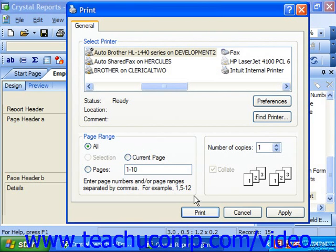Once you're ready to print, you would simply click Print or OK depending on your version to print the selected report.